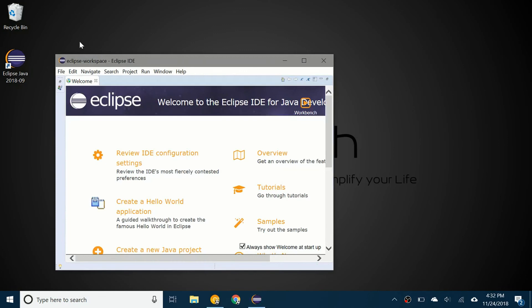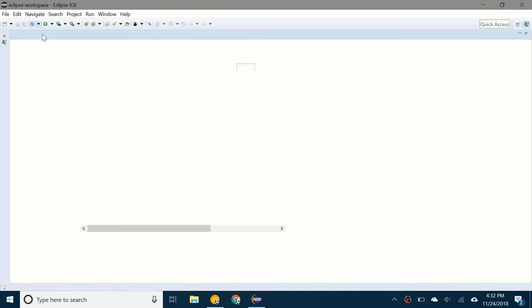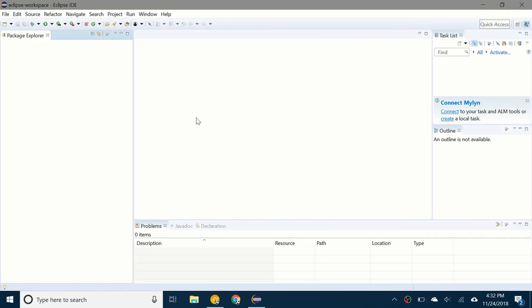So here we go. We have the Eclipse workspace open. I'm going to make it full screen. And if you X out of this, now you have the place where you'll be doing most of your programming.